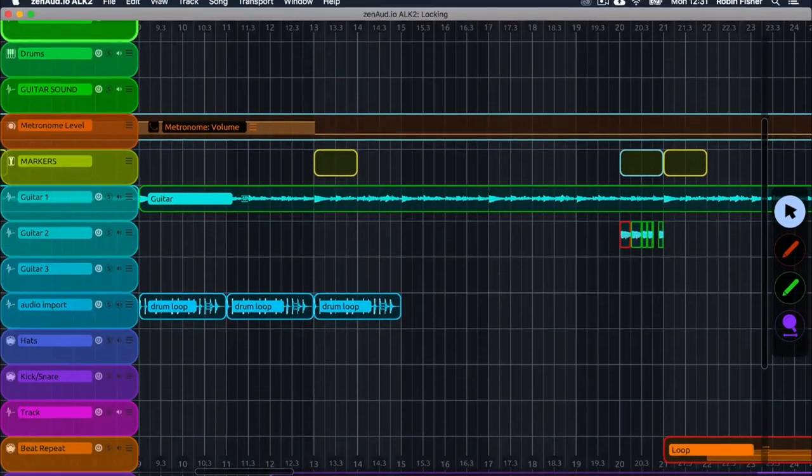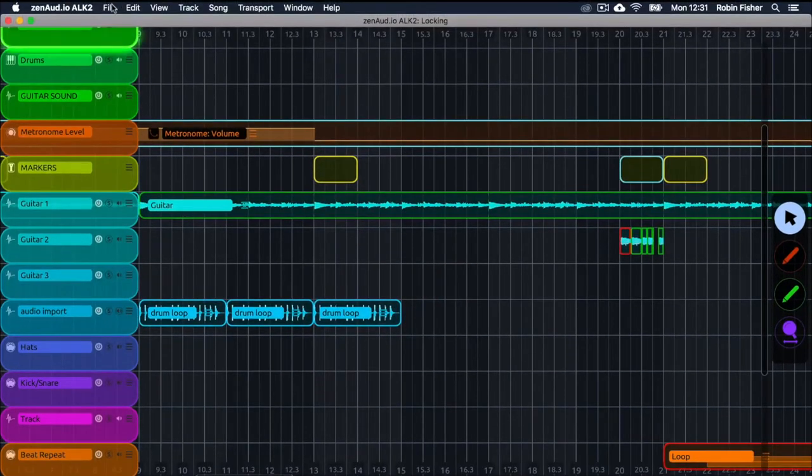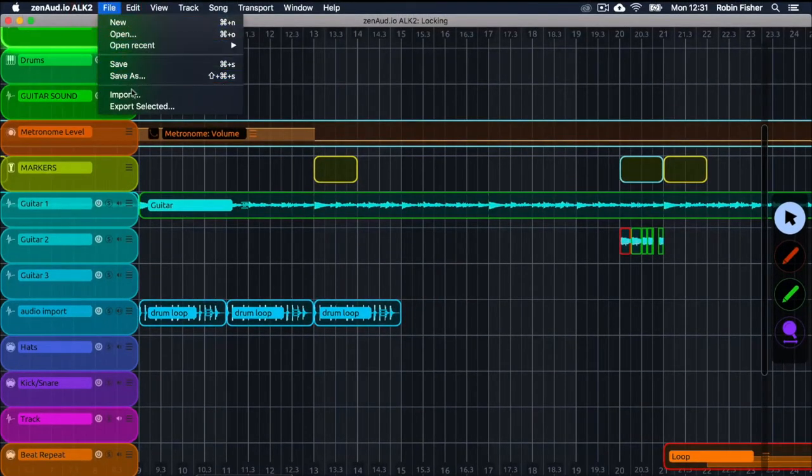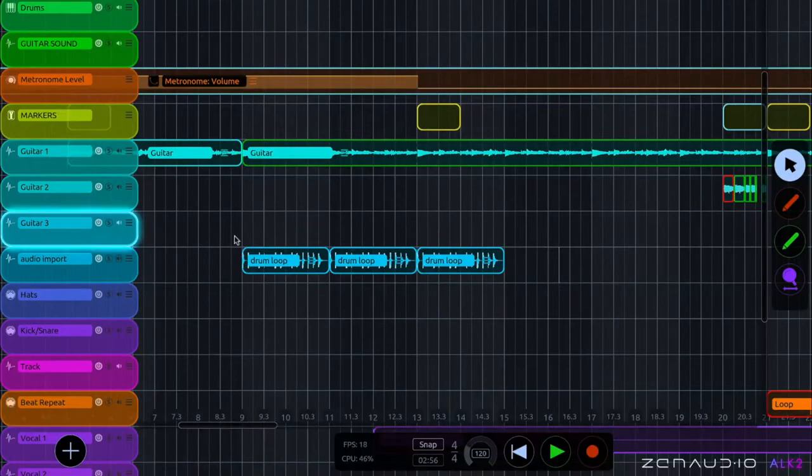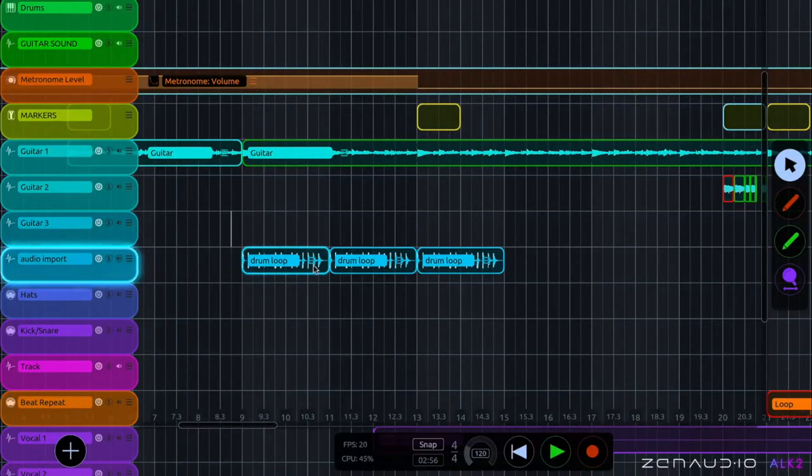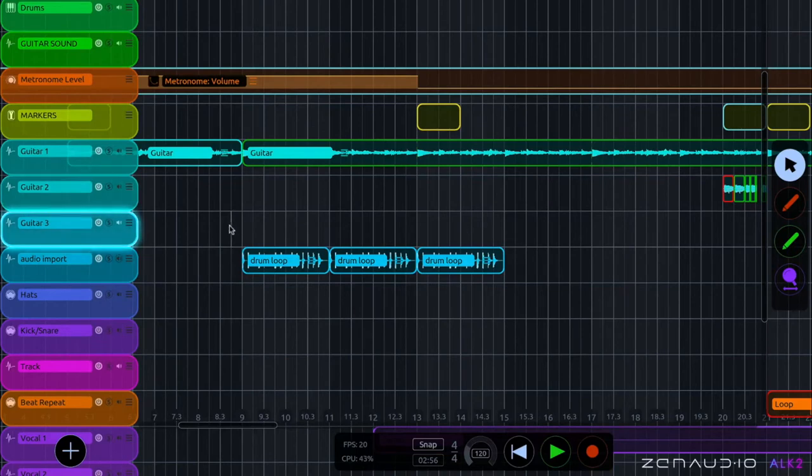You can also import from the menu by clicking file and then import. Now this drum loop that I've just dropped in has the same tempo as the track so we're not running into any problems here.